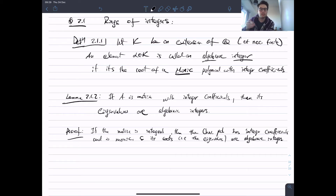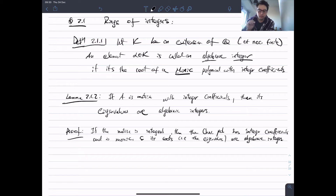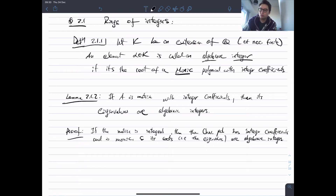If you think back to the standard representations we were doing, the matrices that came out there — in the examples we looked at — most of the time all the entries were integers. So most likely all of their eigenvalues were algebraic integers. Here are some examples of algebraic integers.